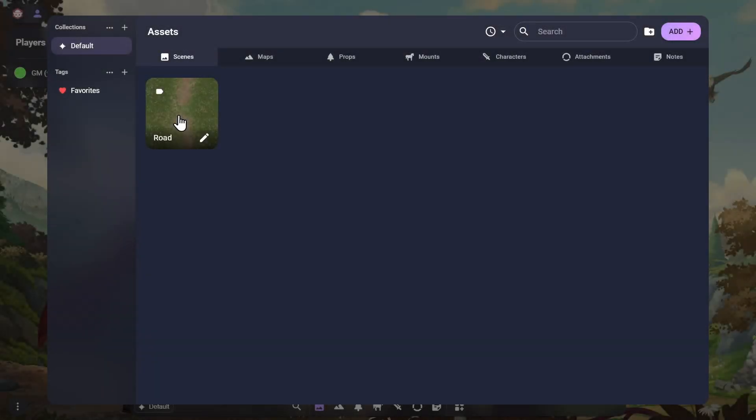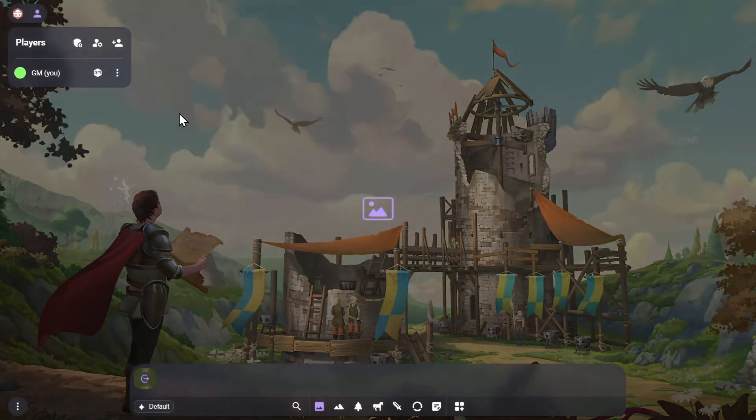Once the new scene is shown in the Asset Manager, you can click on its Open button to load it into your room.